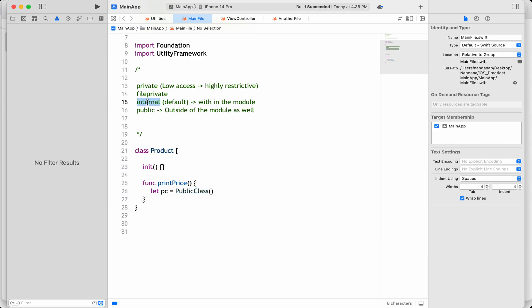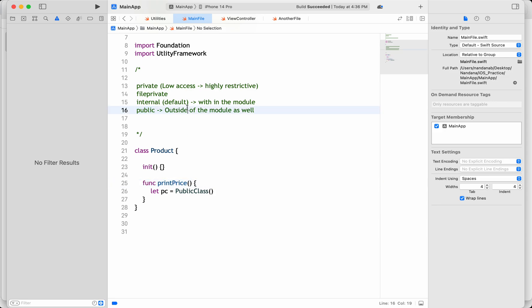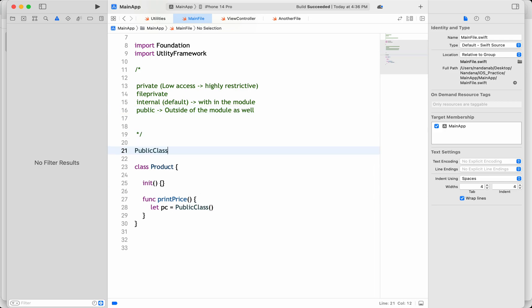So the difference between internal and public: internal is within the module only and is the default implicit access specifier — you don't need to explicitly mention it. Public gives access outside of the module as well. But there is a problem with public that I'll explain when I cover the open access specifier.